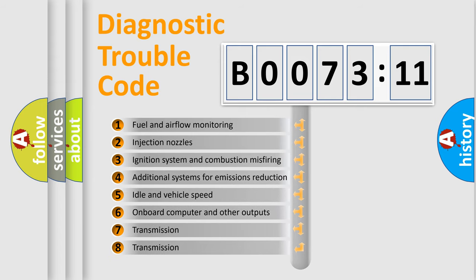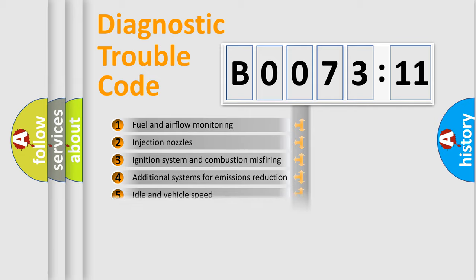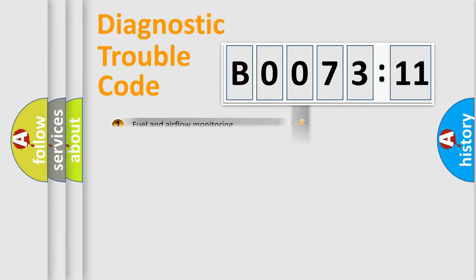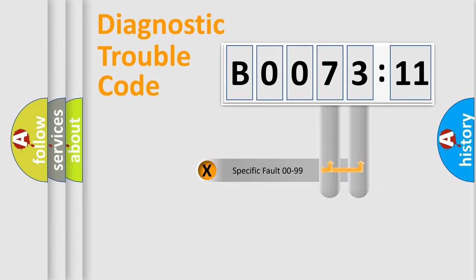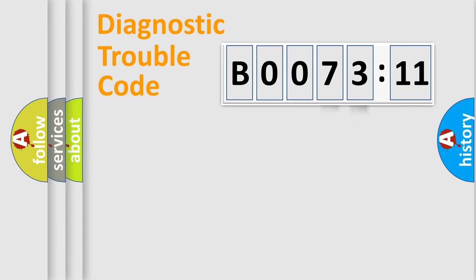The third character specifies a subset of errors. The distribution shown is valid only for the standardized DTC code. Only the last two characters define the specific fault of the group.